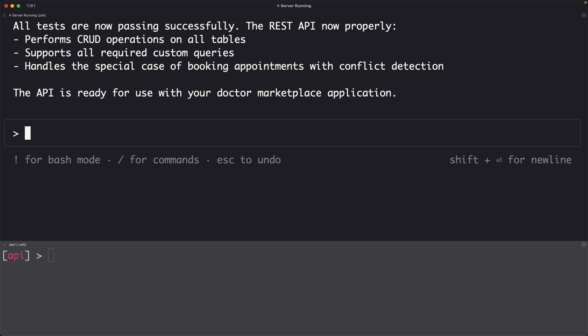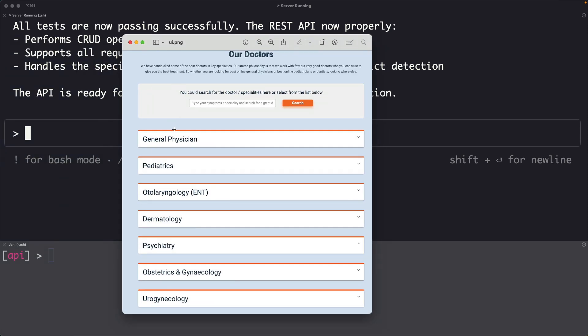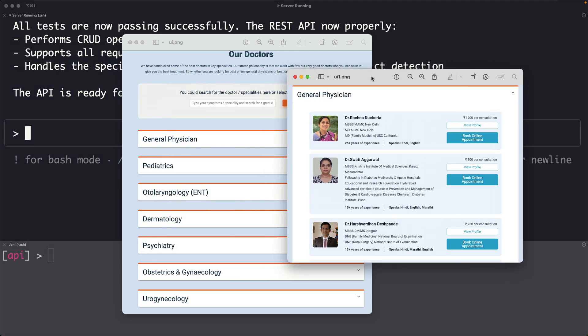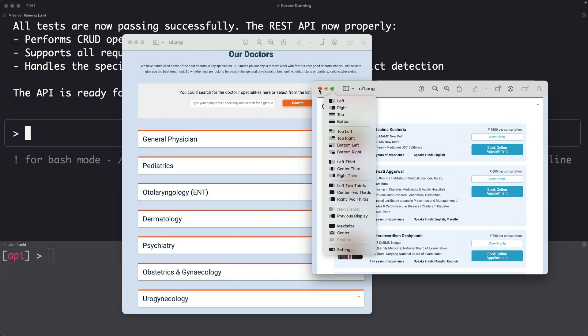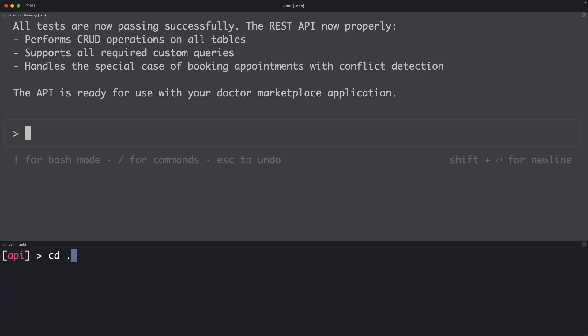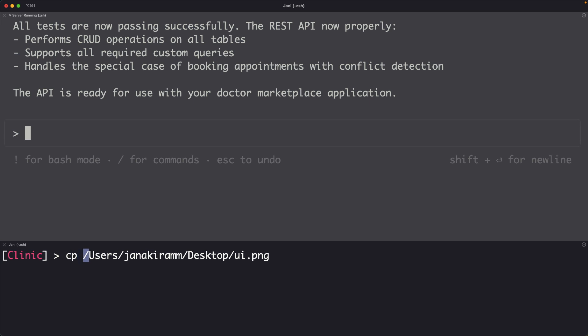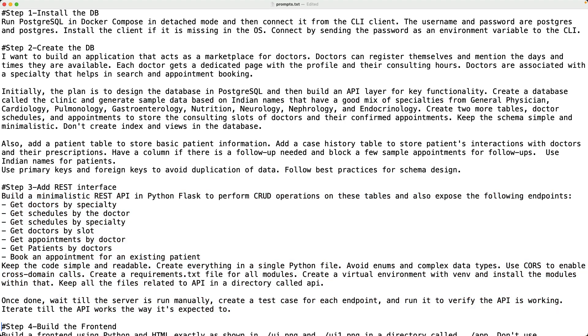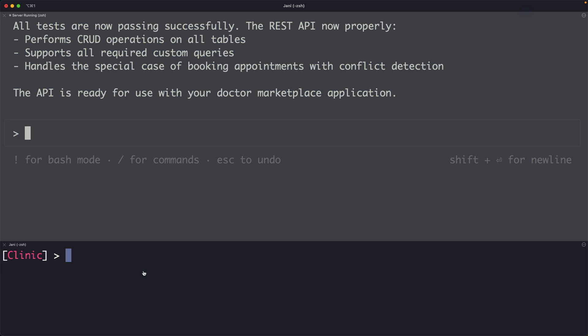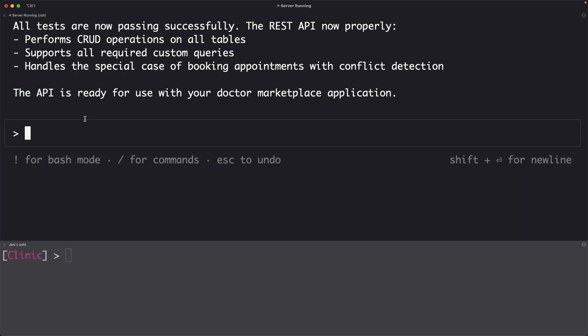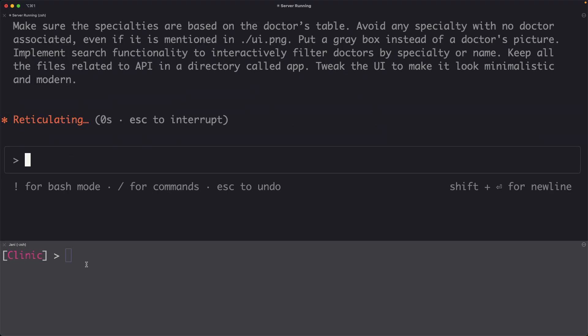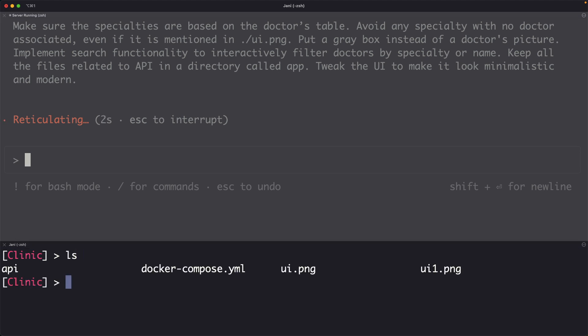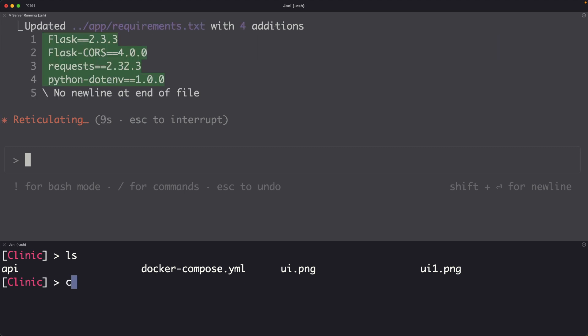The next step that I want to do is to show the mock UI. I have a UI that looks like this and I also have one more which will look like this. So basically I want to provide these mock-ups to the agent and then ask the agent to develop the UI that looks similar to this. Let me copy these two to my current directory and then copy and paste the final prompt that says build a frontend that looks like the mock-ups. Now it is going to create a new directory called app and within that it is going to create the frontend to access the API.